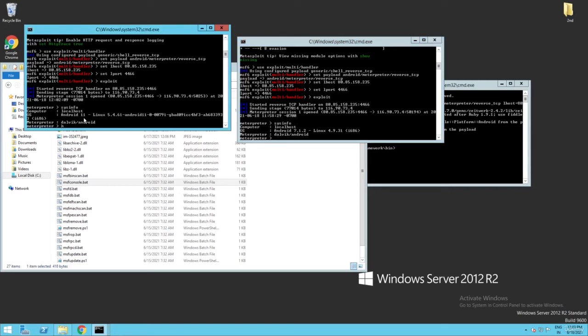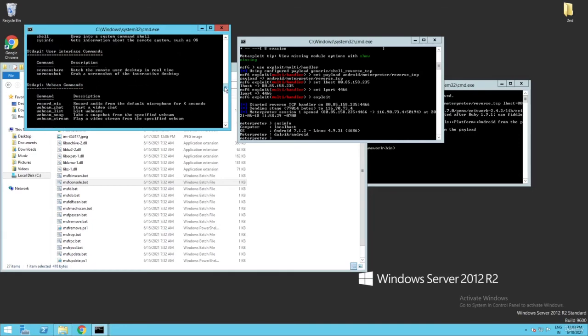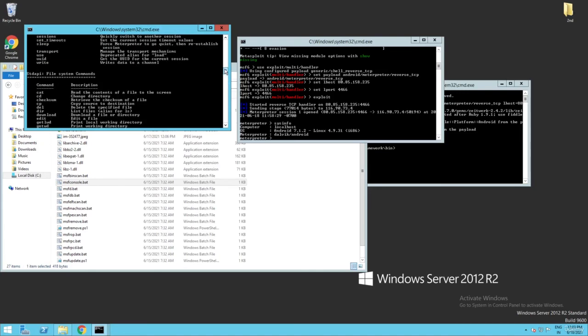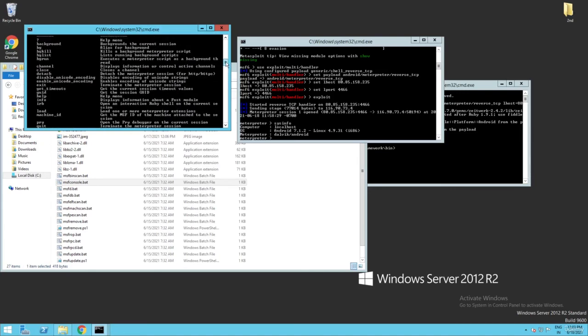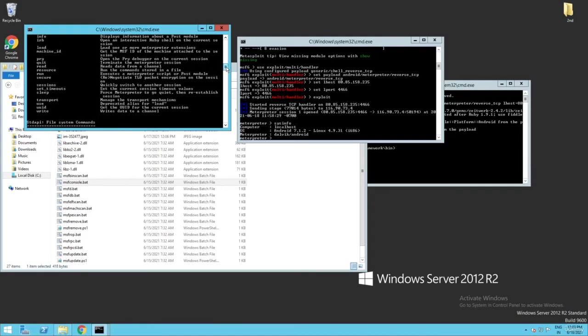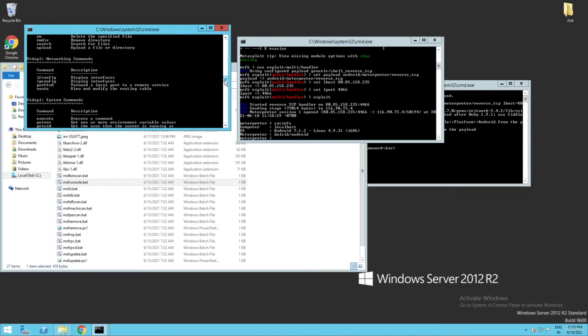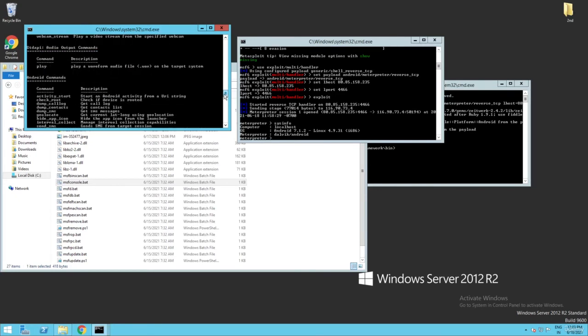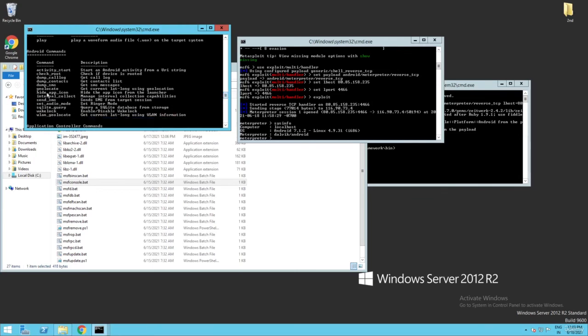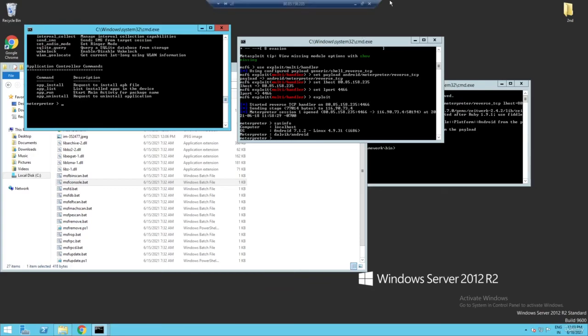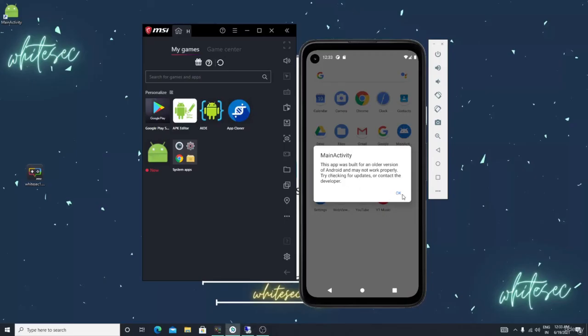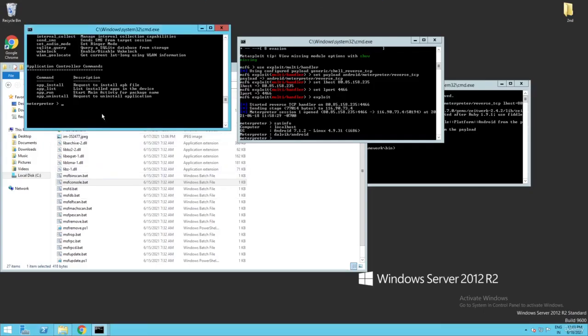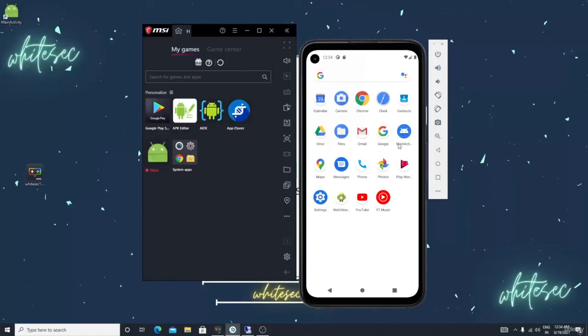Let me show you one thing. Just type here help. See, there is one command, hide app icon. Let me click here. See, here is the app, right? Let me go here, just type the command hide underscore app underscore icon. It doesn't work I think, because this Android version is 10 or 11. It's not working.